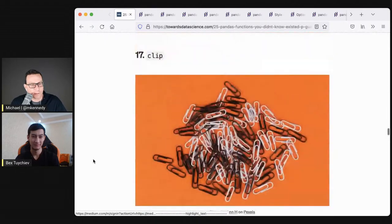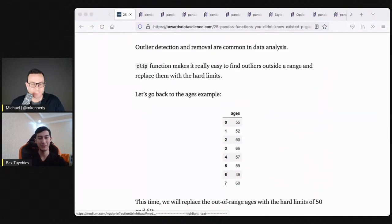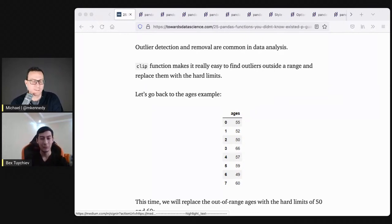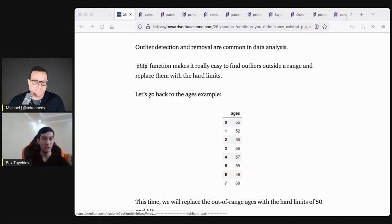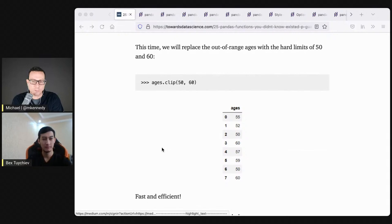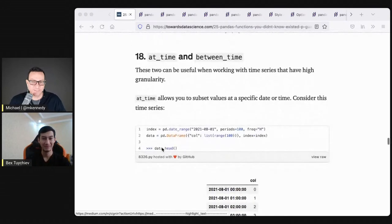Number seventeen is clip. For data that exceeds a range — maybe an instrument is supposed to collect zero to a hundred and it goes outside that — clip lets you impose hard limits. In the ages example, I want ages between 18 and 60. When you call clip with those custom values, it imposes those hard limits on the whole series — replacing values that are over with the maximum set, and bringing ones that are too low up to the minimum. Again, applied against the whole dataset at one column at a time, no looping.